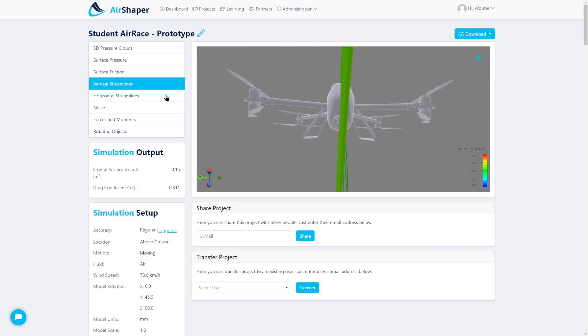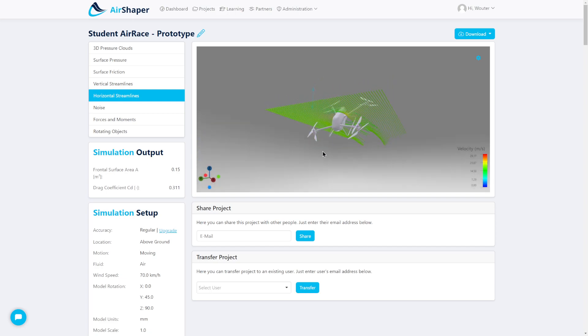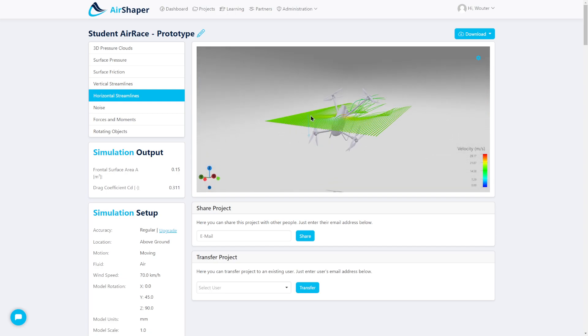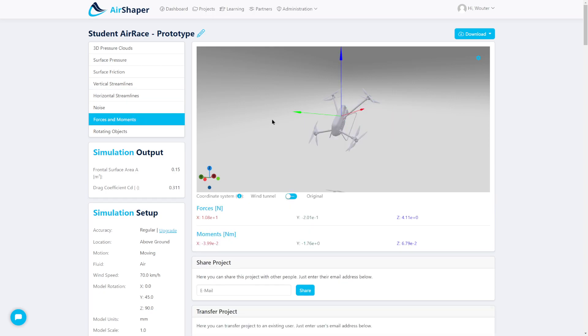You can look at vertical and horizontal streamlines, which you can move up and down to get the feeling of how the airflow curves around the object.